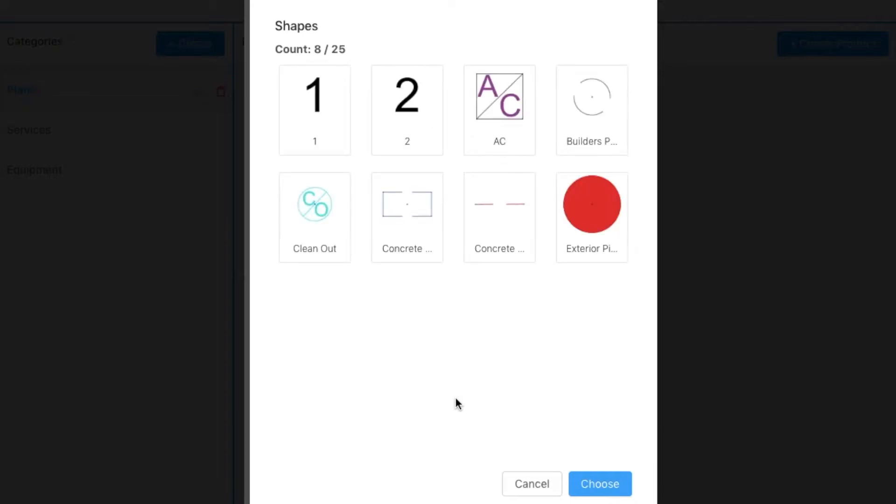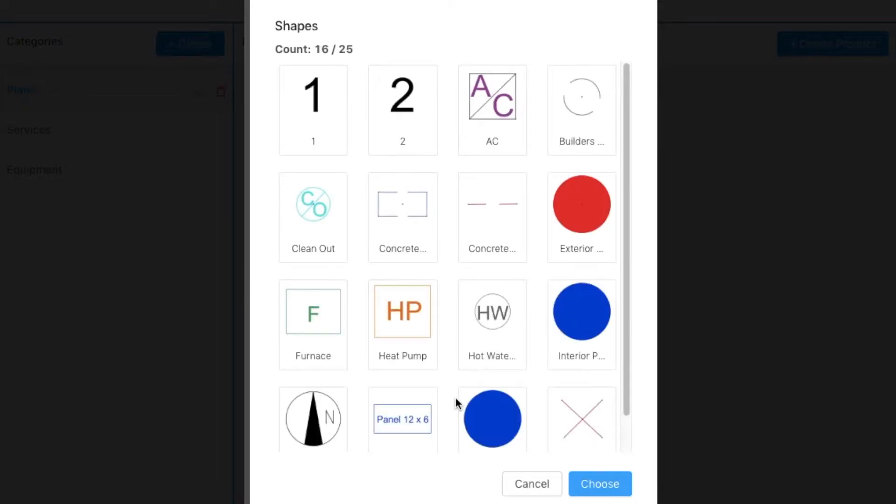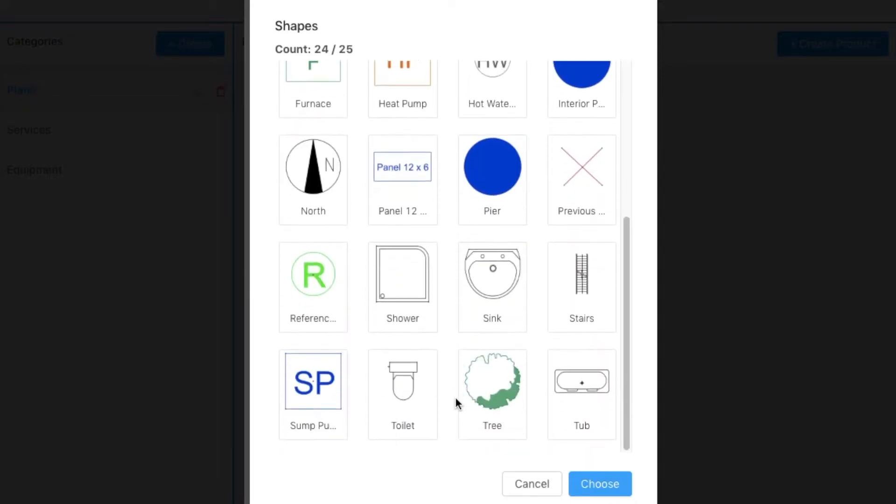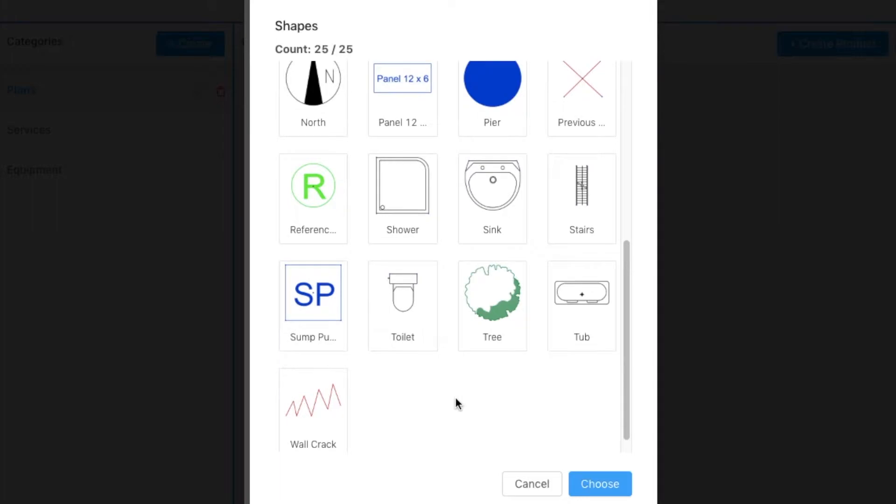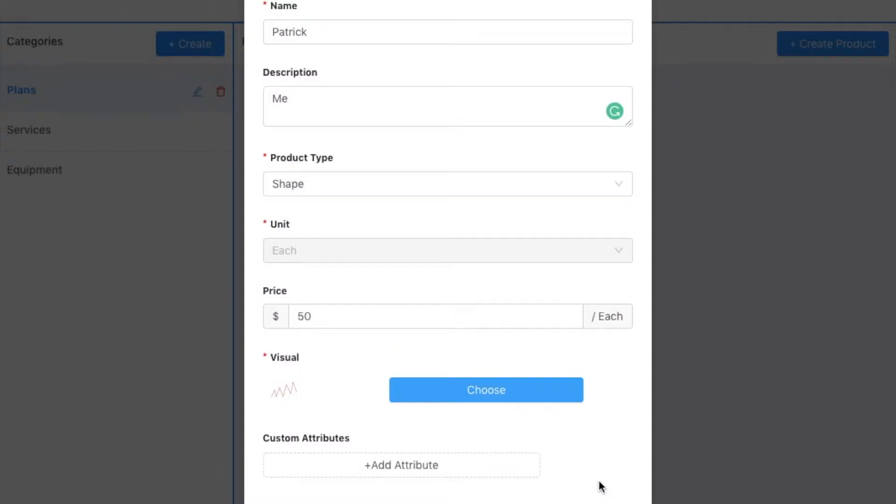So depending on what I picked earlier, I either see my existing shapes or I define that. So I'm going to pick this guy. So now that's what the user will see in the app and what will drop on the screen to create one of these Patrick products.